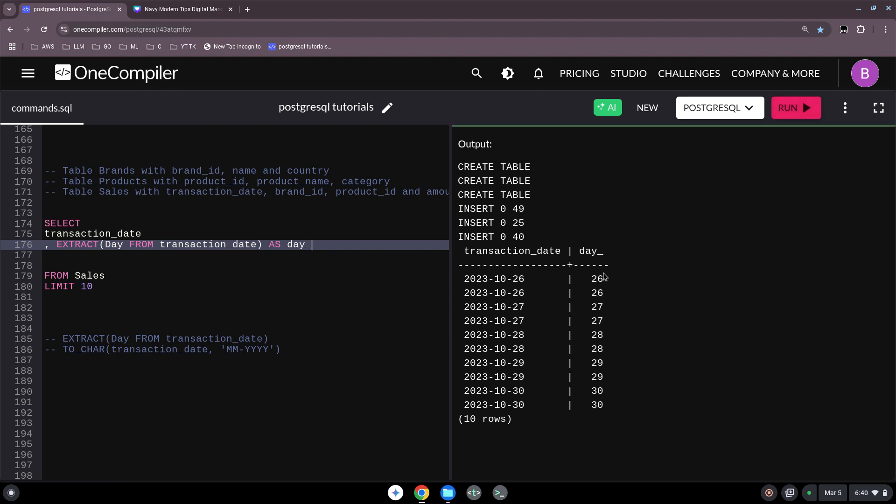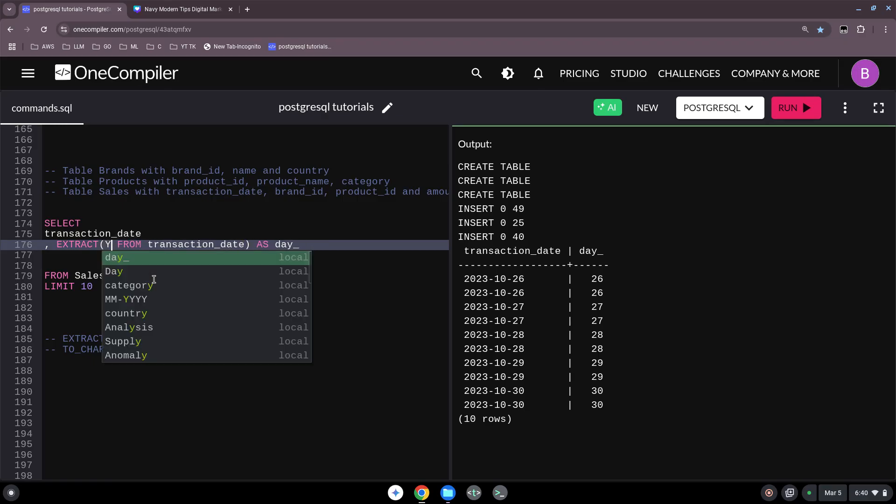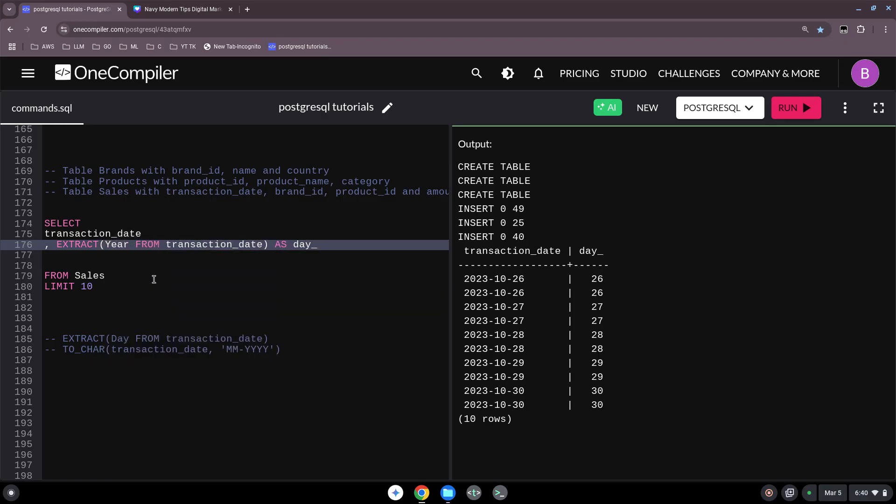There we go. 26, 27, 28, 30. Great. And can we also extract the year? Yes, for sure. We can also do this with the year. Works the same.